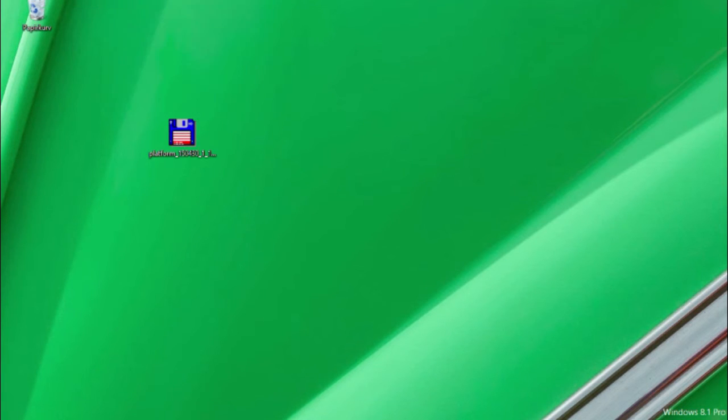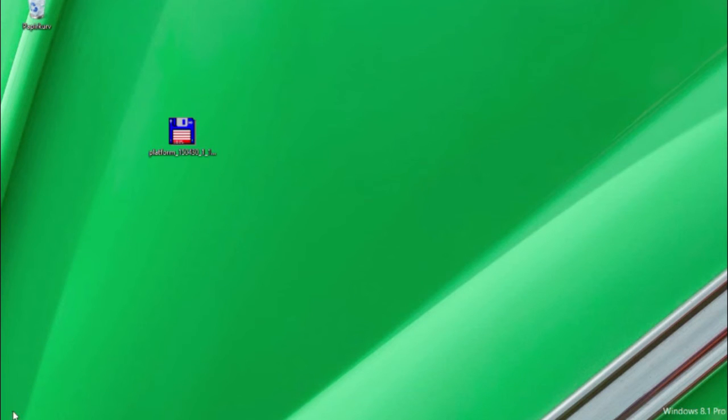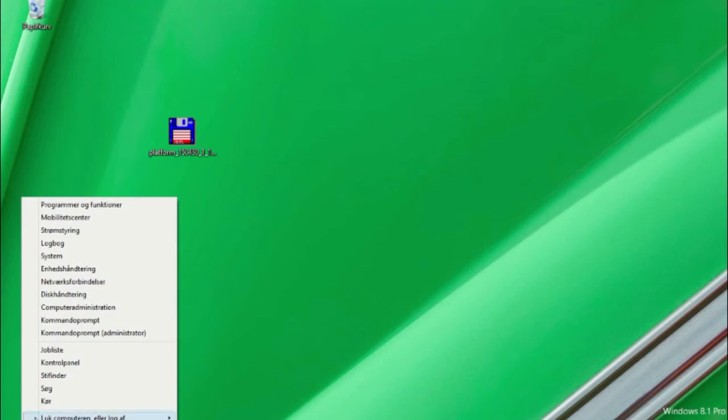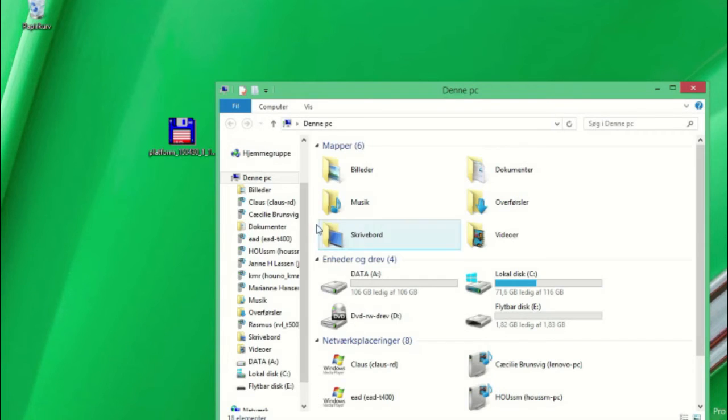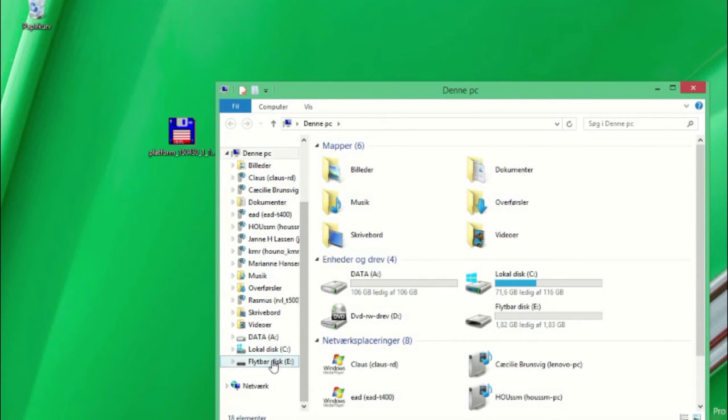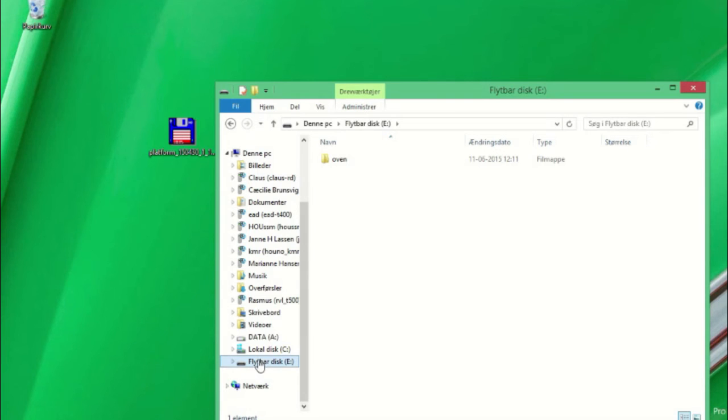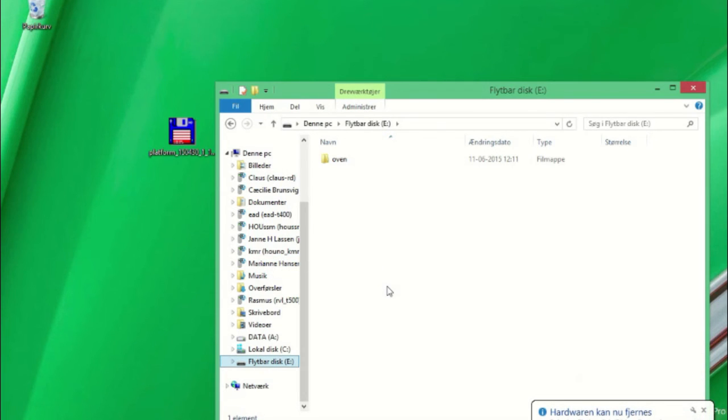When the software unzipping has finished we can remove the USB stick. You are now ready to update the oven.